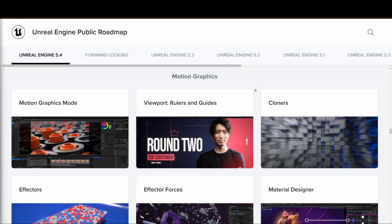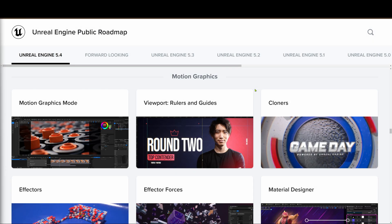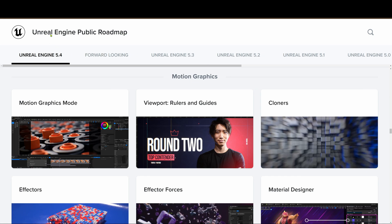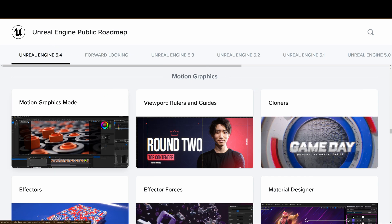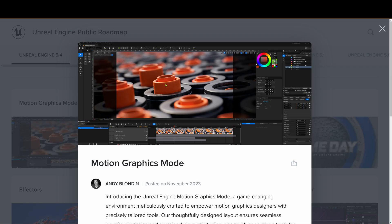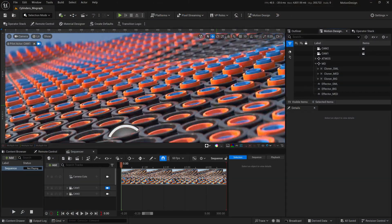Hello everyone, Hussein here. Welcome to another motion design tutorial using Unreal Engine 5.4. While I was browsing the Unreal Engine public roadmap, I came across this motion graphics image showing some cylinders inside of cylinders, and I was wondering if I could make it in Unreal Engine 5.4. This is what I came up with, and I would like to show you how I did it.